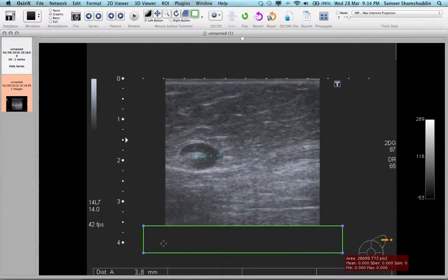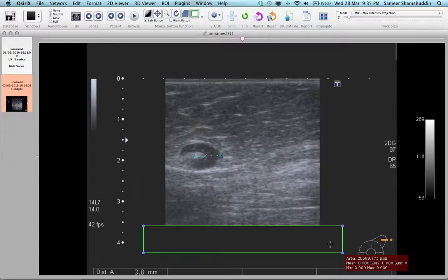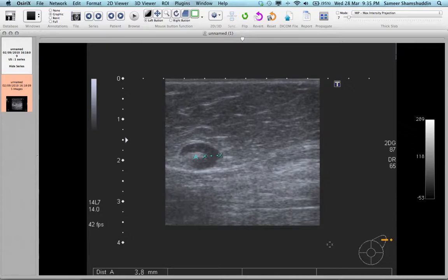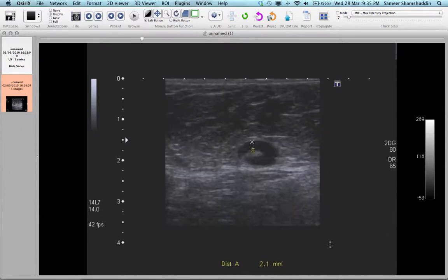Now you can see that the patient details like 'upper outer quadrant' have been deleted, but this green box is also visible and you don't want to see this green box in your image. To get rid of this green box, hold the Command button on your keyboard — the button which is next to the space bar — and then hit the Backspace button. This will get rid of all the green boxes in your series.